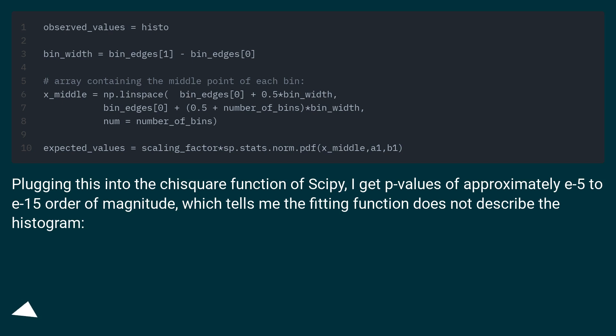Plugging this into the chi-square function of scipy, I get p-values of approximately E-5 to E-15 order of magnitude, which tells me the fitting function does not describe the histogram.